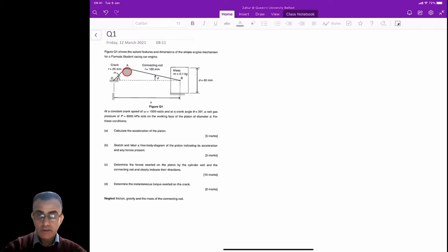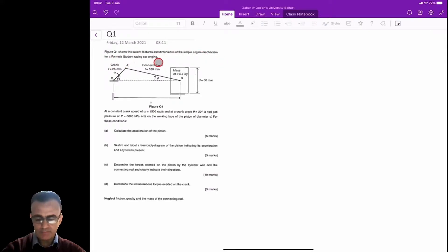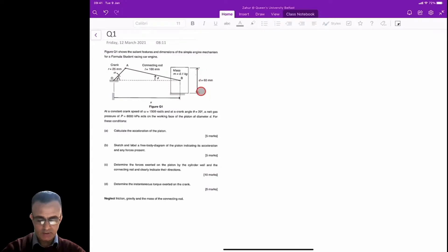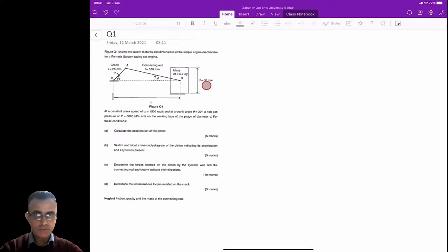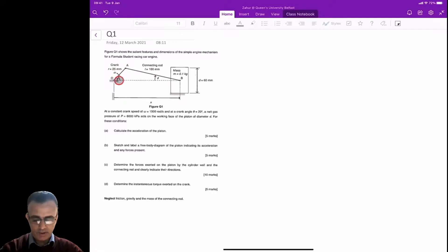This is the first numerical example from the tutorial sheet, question one. It shows certain features and dimensions of a simple engine mechanism for a formula student racing car engine. The diagram gives the diameter of the piston as 60 millimeters, mass as 0.1 kg, connecting rod length L as 100 mm, and crank radius r as 25 mm. Omega acts in this direction, theta and phi are also indicated.